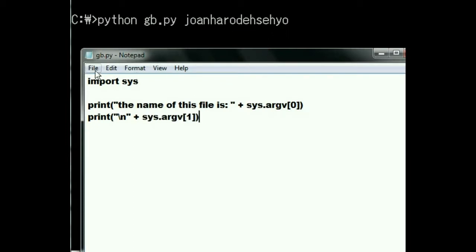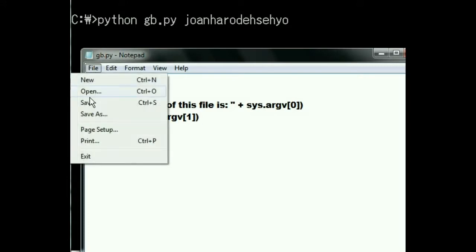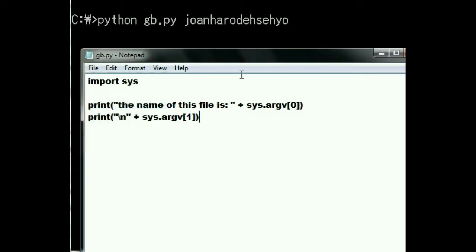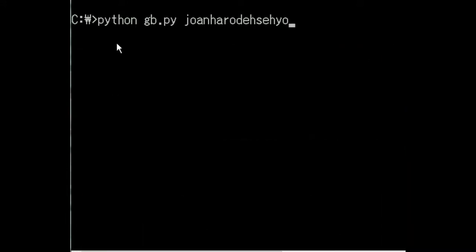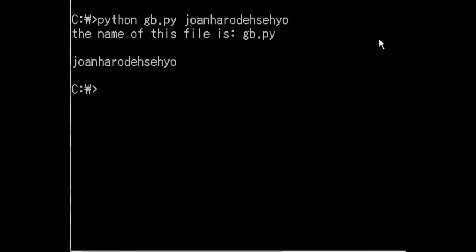All right, let's see if this guy works. Let me save this just to be on the safe side. Python. Argument zero. gp.py. Argument one. joanharodehseyo. Here we go. Let's see if it works.